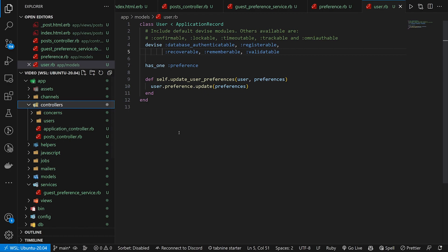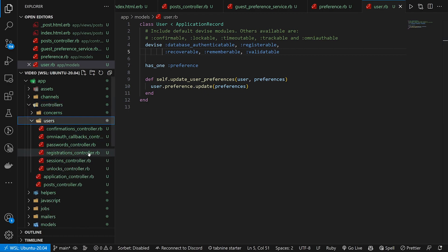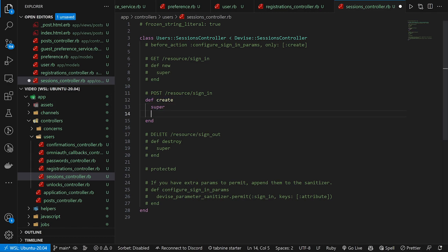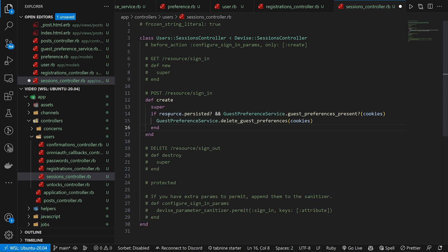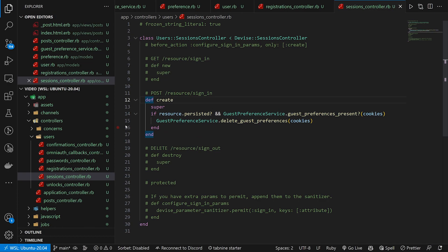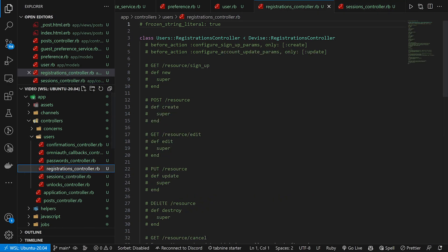Now we need to handle the cases in our Devise controllers. In the sessions controller, in the create action, we first log in the user normally, then do a quick check: if the resource persisted, the user is signed in, and the GuestPreferenceService has a preference in cookies, we delete those cookies since we don't need them anymore — the user is signed in and we want to clean up so it's handled correctly on logout.